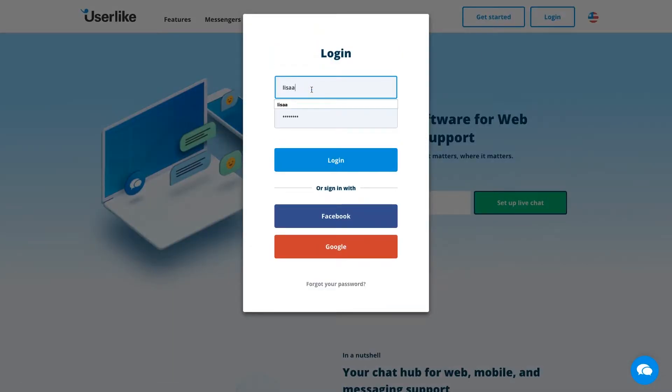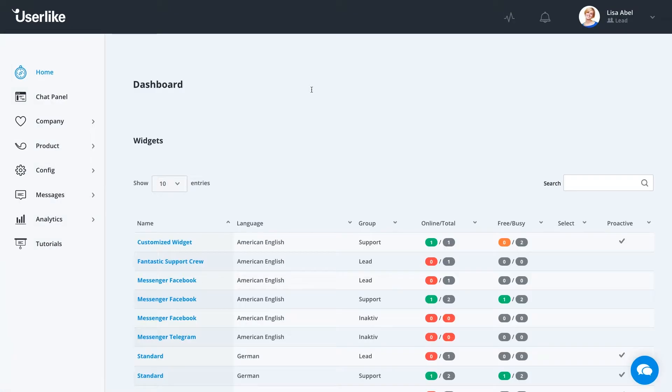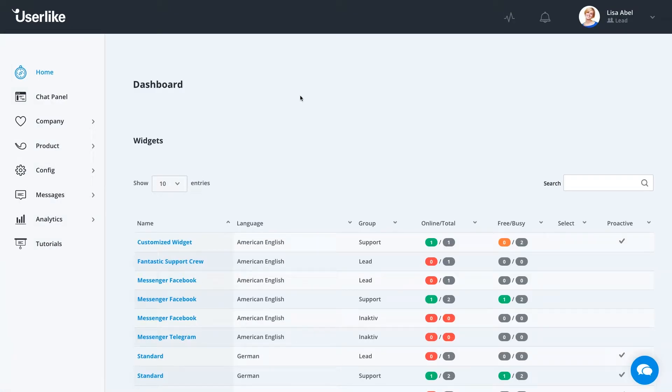First off, you're going to go to our website at userlike.com and log in. After logging in, you're going to go to our dashboard. Once you're logged in, you're going to head into your dashboard.